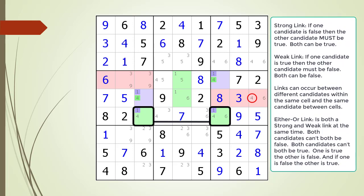The second step in our traversal must be between two cells having the traversal candidates with an either-or type link between them. There are several types of links between candidates. A strong link occurs between two candidates: if one candidate is false, the other must be true — note that both candidates can be true at the same time. A weak link occurs between two candidates: if one candidate is true, the other must be false — note that both candidates can be false at the same time. Links can occur between two different candidates in the same cell, or the same candidate between two different cells. An either-or type link is both a strong link and a weak link at the same time: both candidates can't both be false, and both can't both be true. If one is true, the other is false, and if one is false, the other is true.